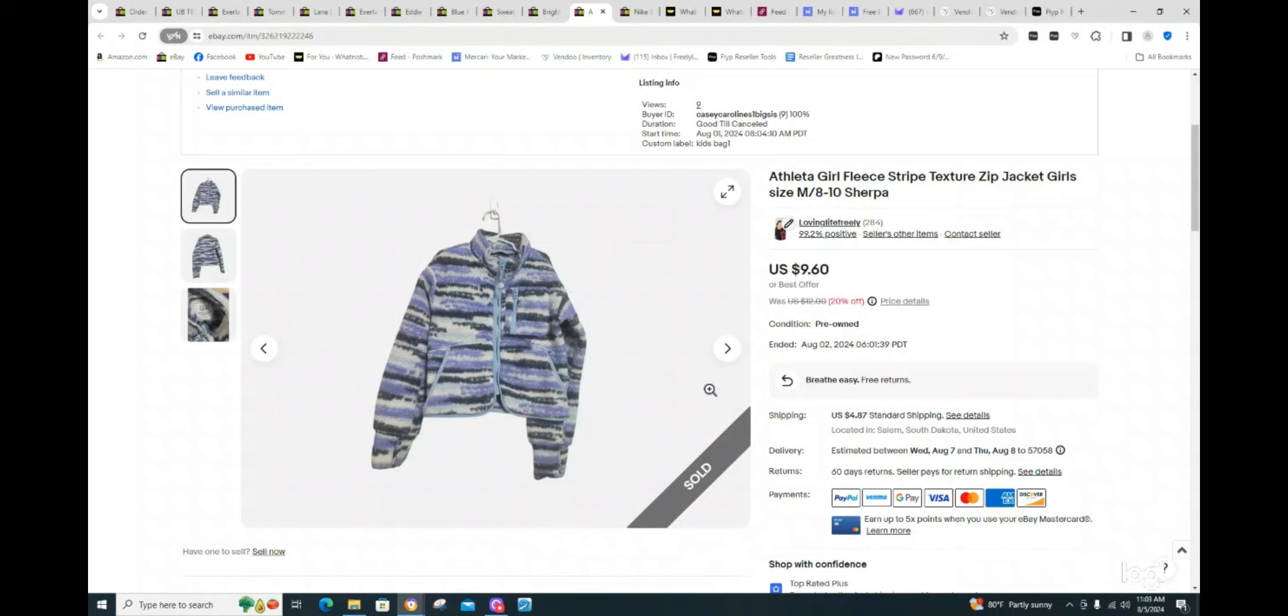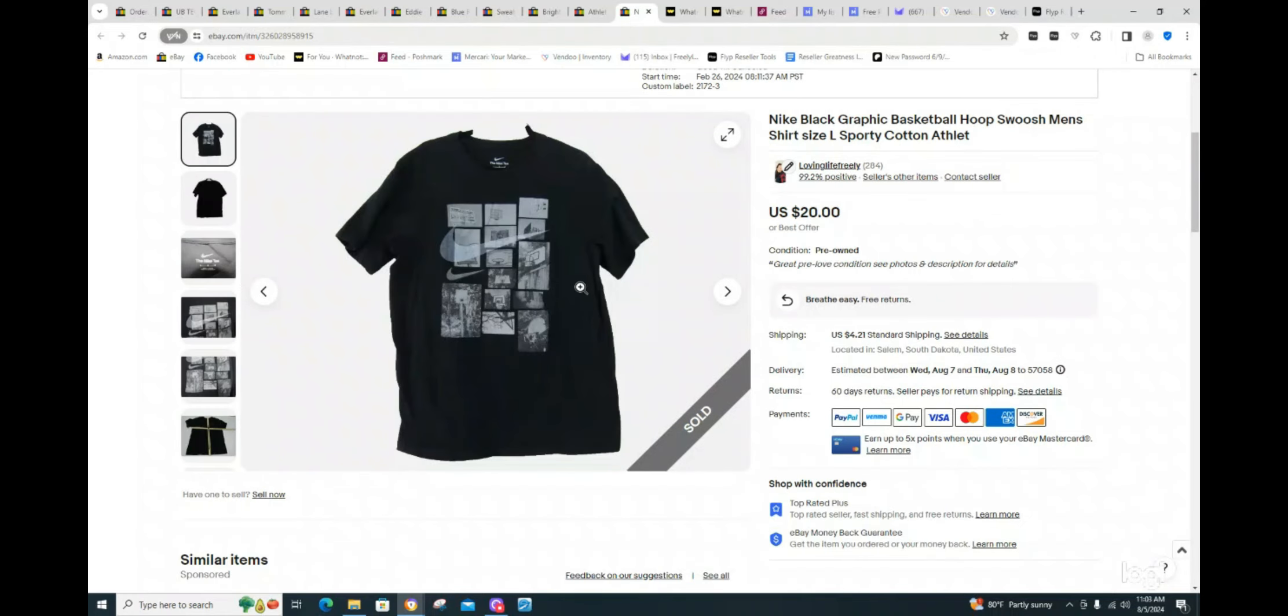This one, I had about a dollar into it, guys. It sold for $9.60.